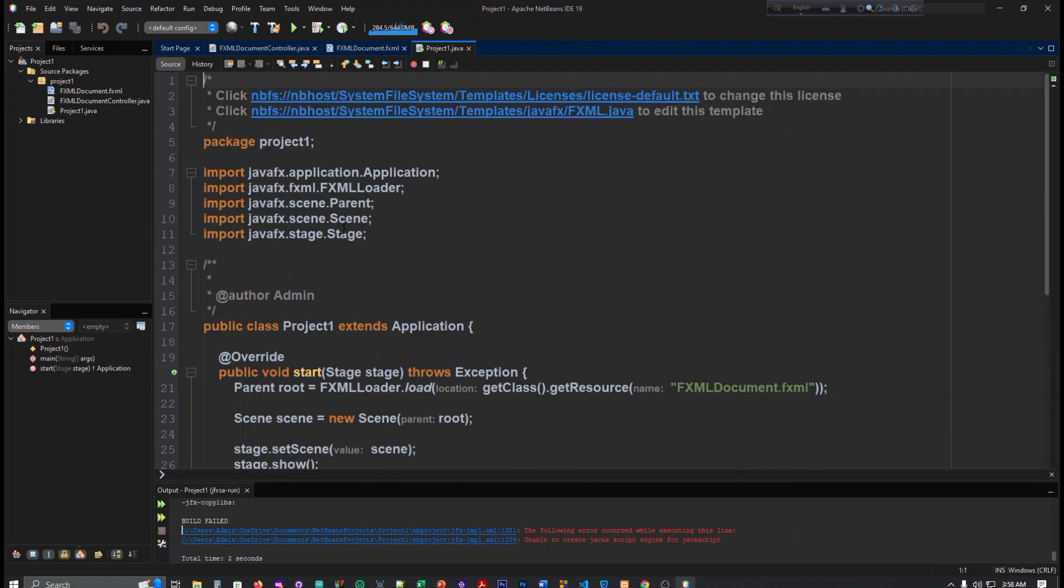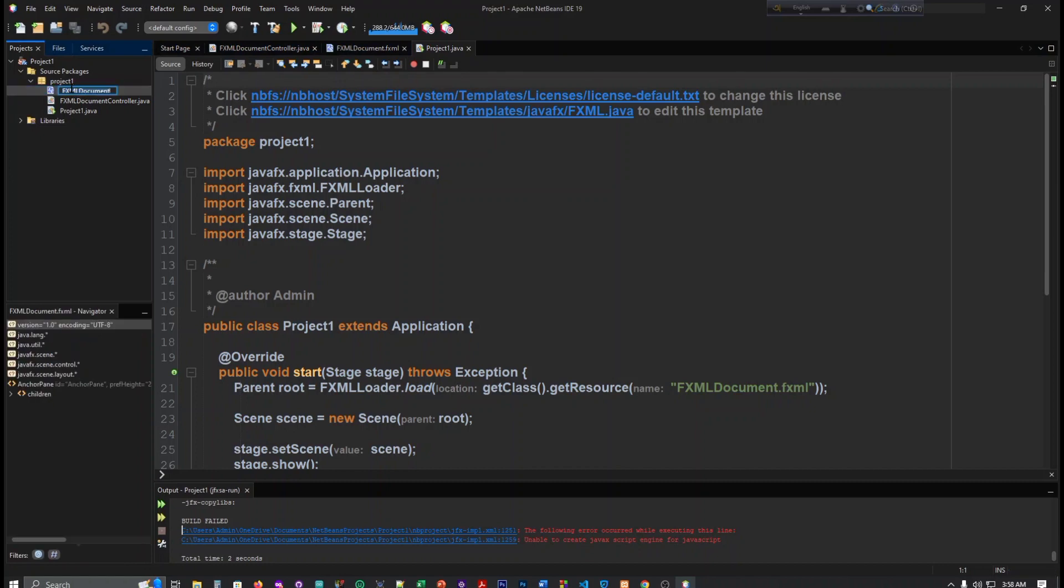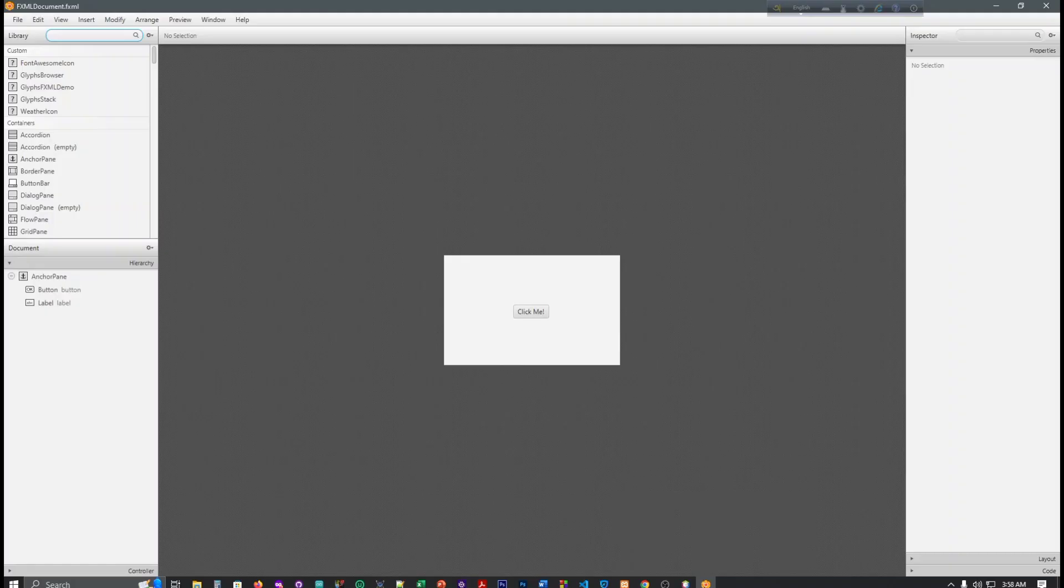And now we can go to... we have to click here and directly we can go to the Scene Builder. This is already connected, okay.